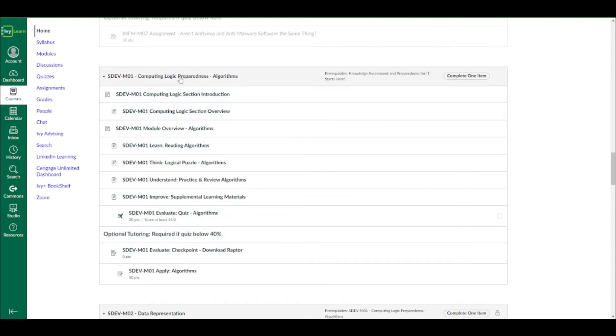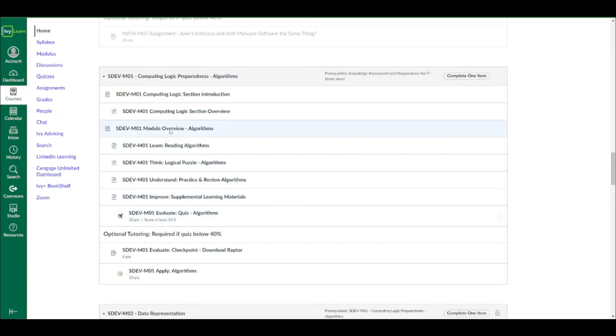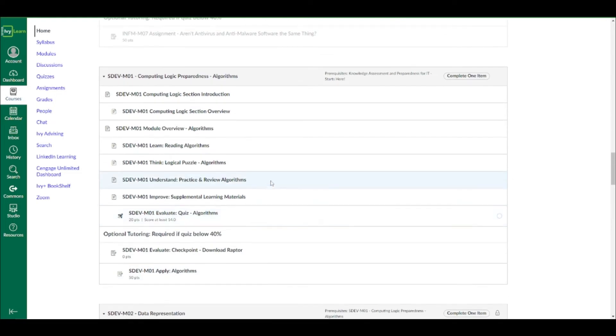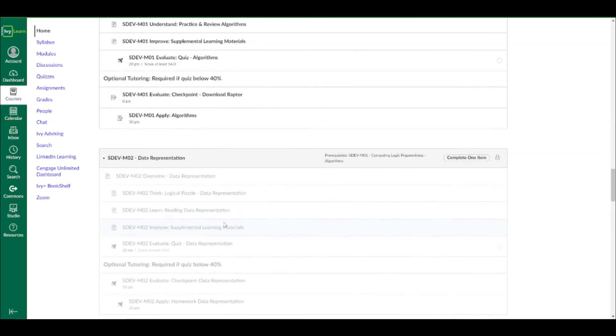So again, if you don't pass the SDEV assessment on the first time, and you're going through this study path, if you will, on algorithms, and you just kind of want to go through this material, you can do that prior to taking the quiz. But again, you can simply take the quizzes in each module. Each quiz you can take as many times as you'd like, but you have to get a 70% or higher on the quiz to move on to the next module. That's why mine looks grayed out right here.